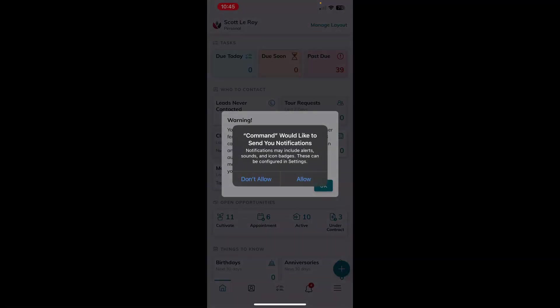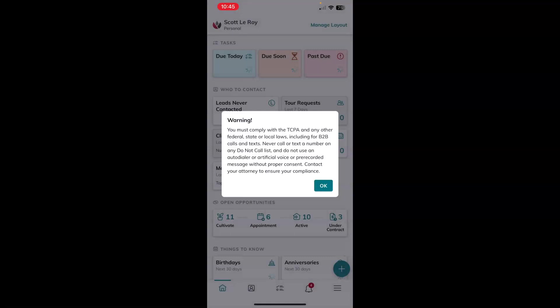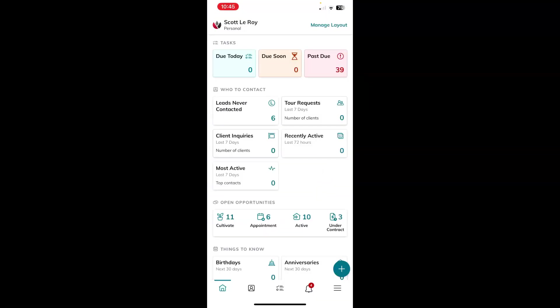Again, you're seeing device specific popups. Command would like to send you notifications. I'm going to choose to allow. And also for the warning for TCPA, go ahead and click OK after you have read that.